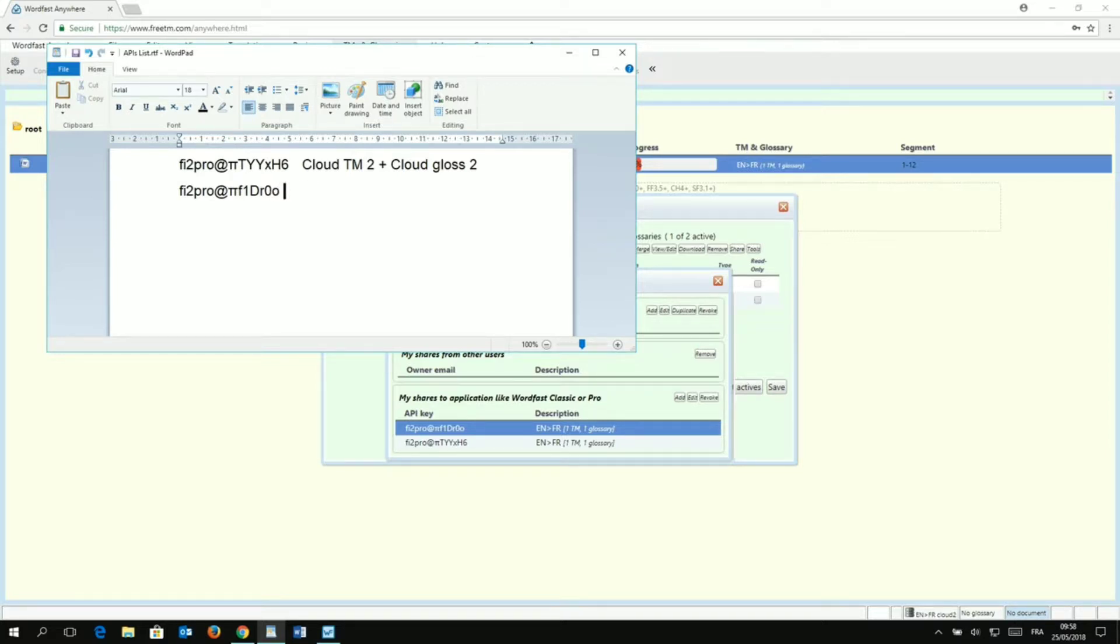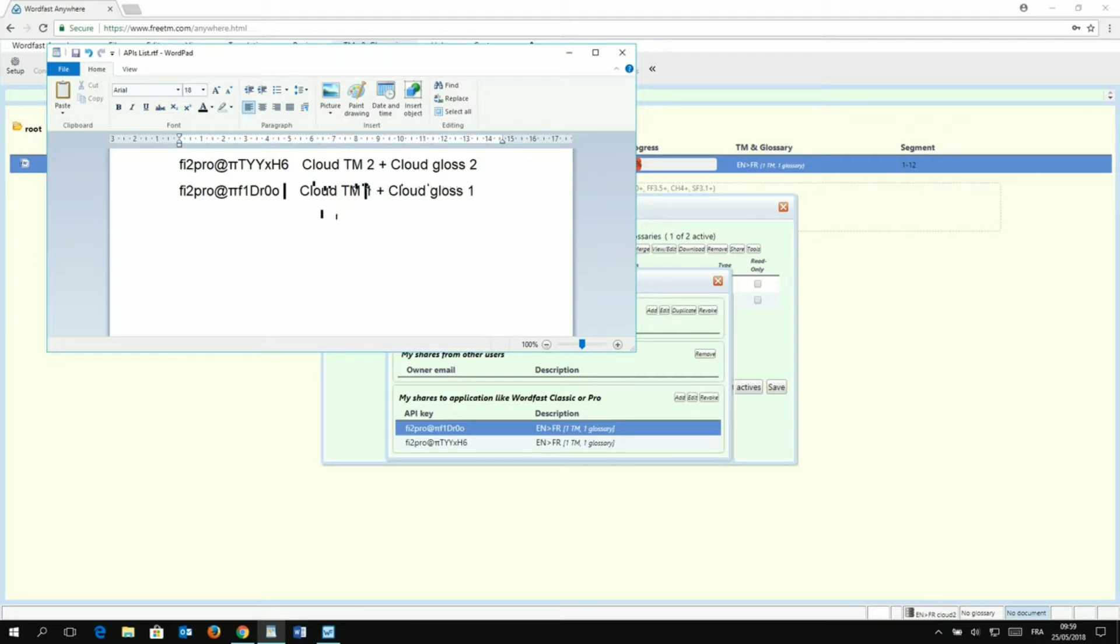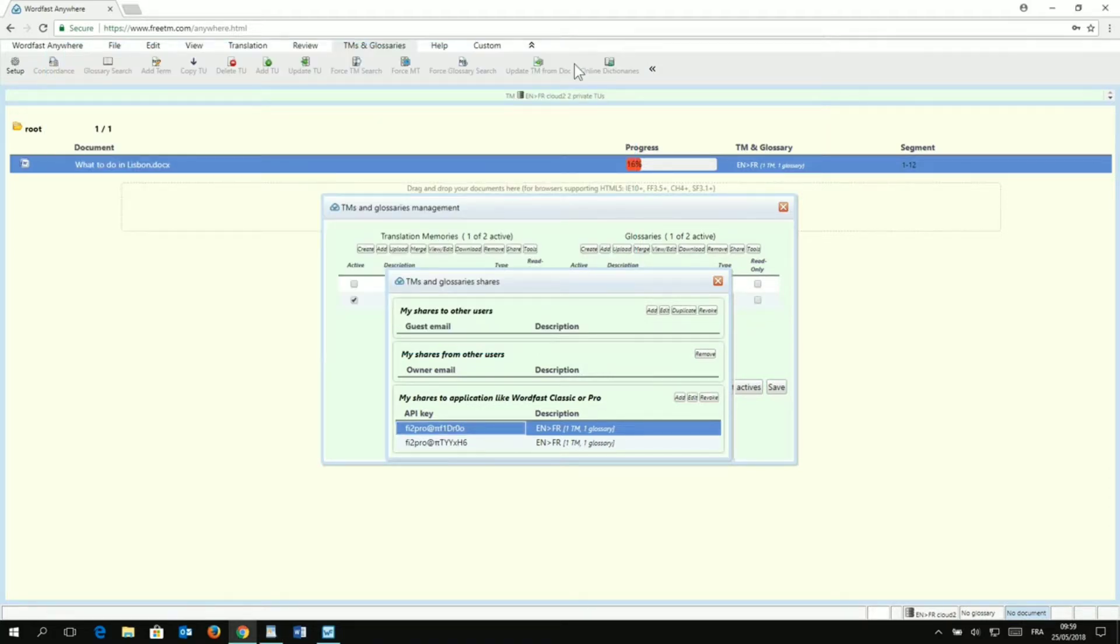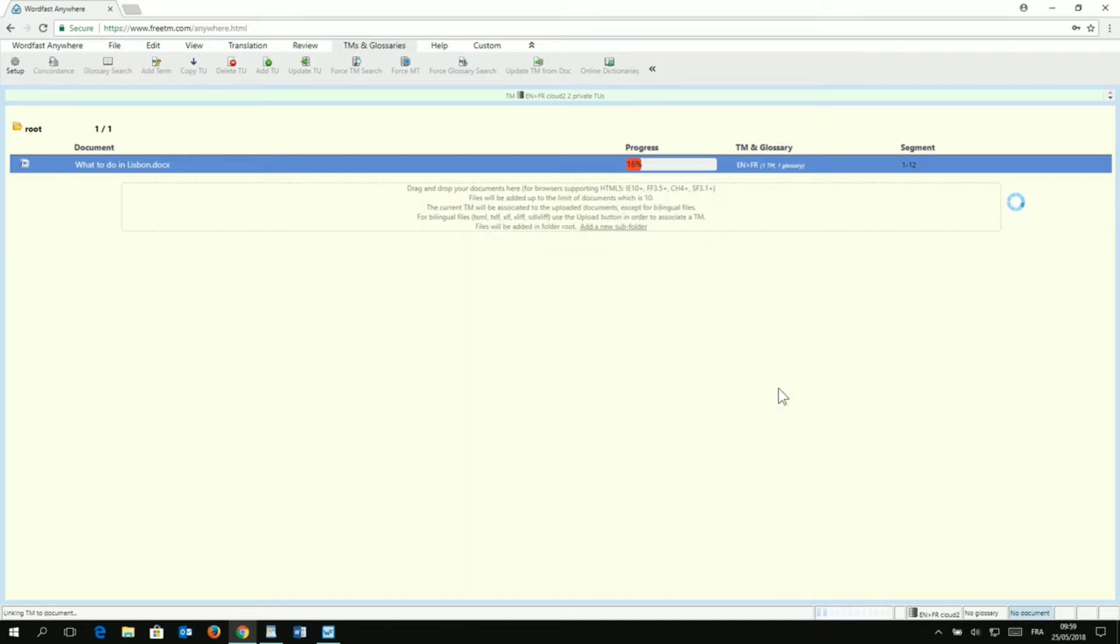So, I'm going to write a few things so I can come back to it later. So, I say here what's in it. So, it's connected to CloudTM 1 and Cloud Glossary 1. So, I just need to save my file and I can get on with the rest. I can see here I have my two entries and my new entry on top. So, let's just close that window and click on Save. And the next step now is to go in Wordfast Pro 5. So, we are going to do that right now.